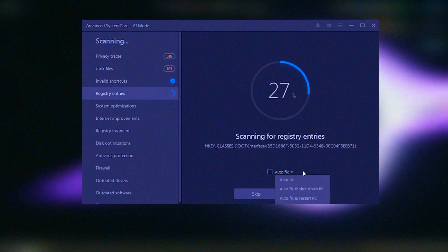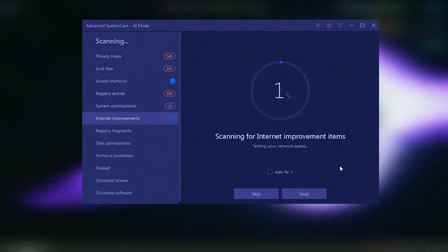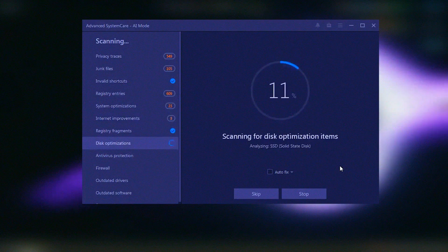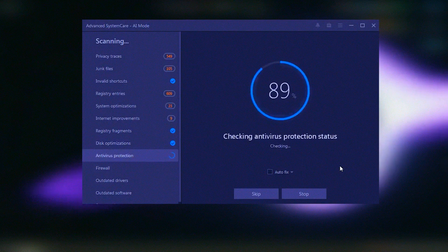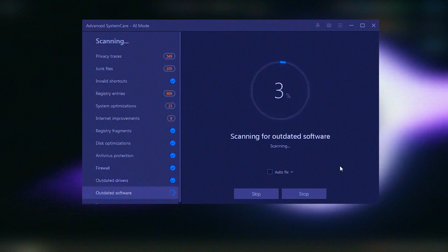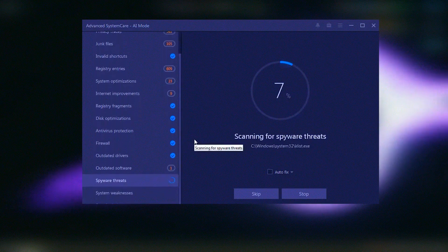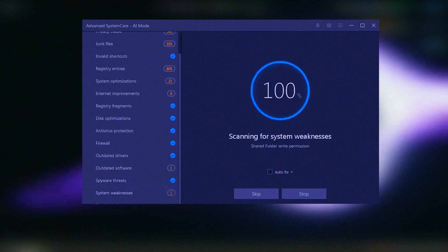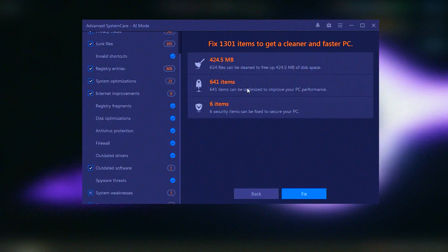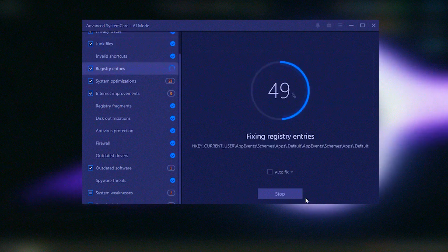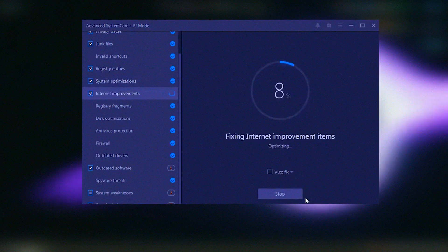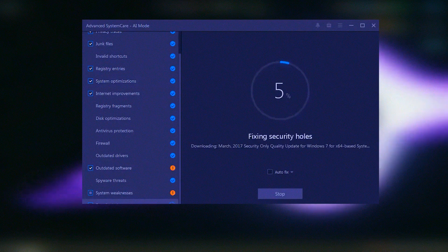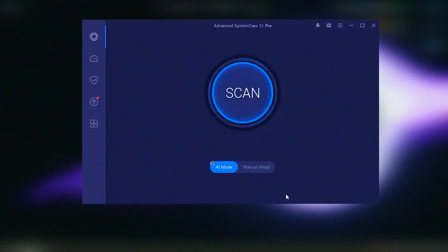Advanced System Care Pro's comprehensive toolset and ease of use make it a valuable tool for maintaining and optimizing your PC. Regular updates and responsive customer support team further enhance the reliability and user experience of Advanced System Care Pro, making it an essential tool for keeping your system running smoothly and securely.